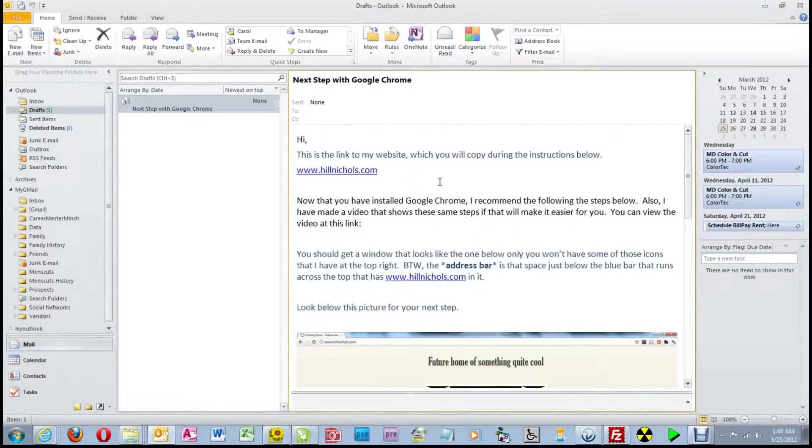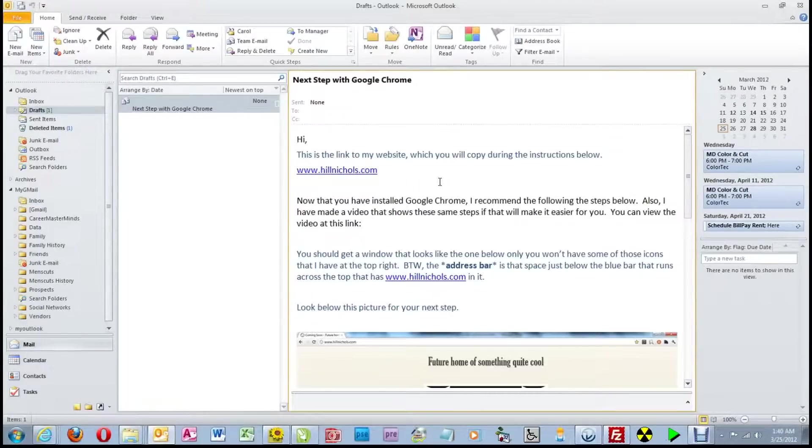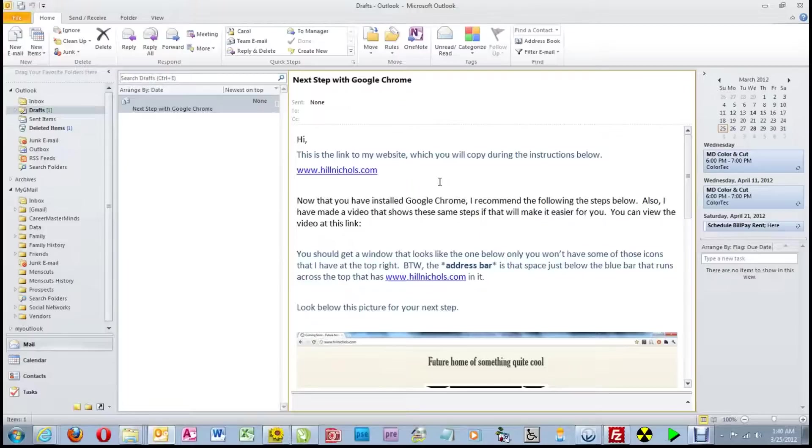Hi. Now that you have Google Chrome installed on your computer, I'd like to show you a few tips and tricks to make it easier to use.